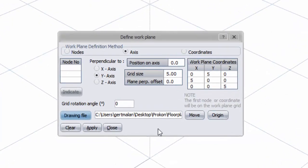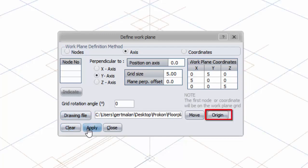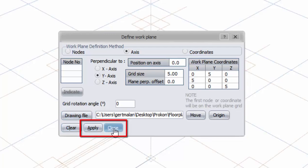The drawing will be imported on the Work Plane grid. Choose the position and orientation of the drawing. In this case, I will select Origin, Apply and Close.